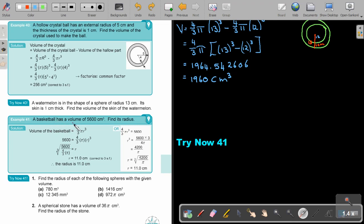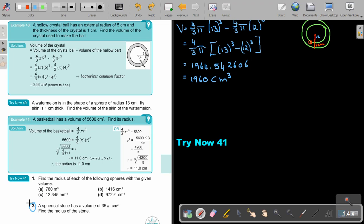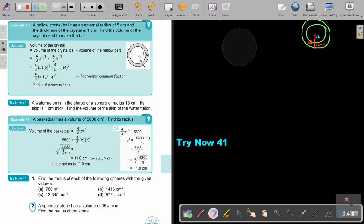A basketball has a given volume. Find its radius. This is just about manipulating the formula. Start with the volume formula, substitute the given volume, and find the radius. First, divide both sides by the coefficient, and then take the cube root — the reverse of cubing. I want you to stop the video and do number 2. You can continue the video as soon as you are finished.